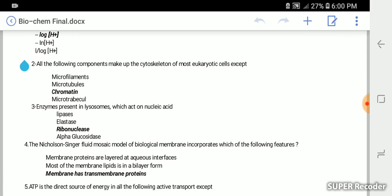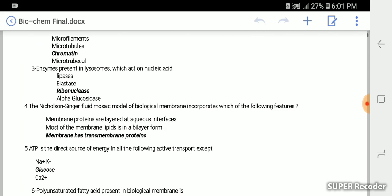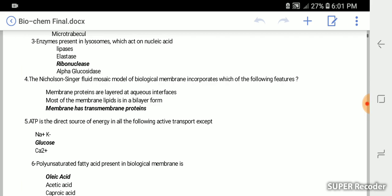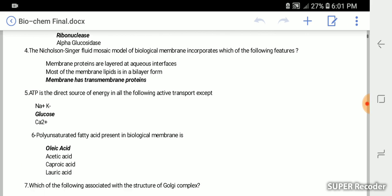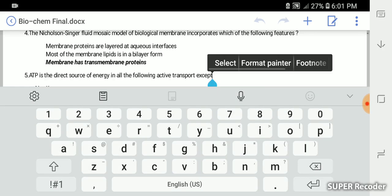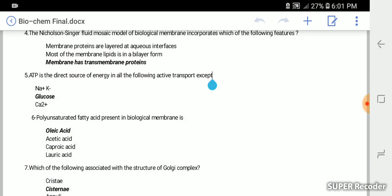All the following components make up the cytoskeleton of most eukaryotic cells except chromatin. Chromatin is not a component of the cytoskeleton. Enzymes present in lysosomes which act on nucleic acid is ribonuclease. The Nicholson-Singer fluid mosaic model of biological membrane incorporates the feature that membranes have transmembrane proteins.